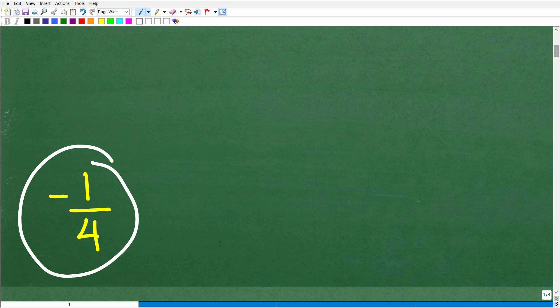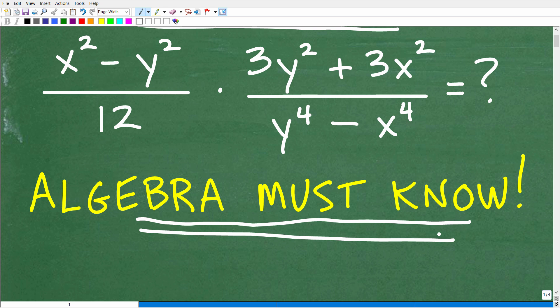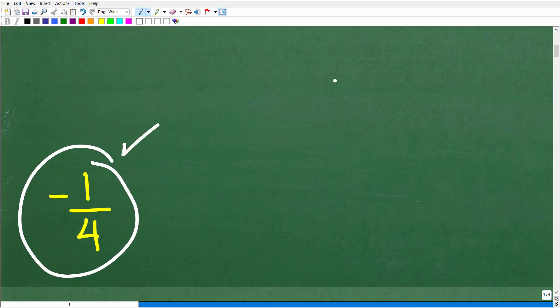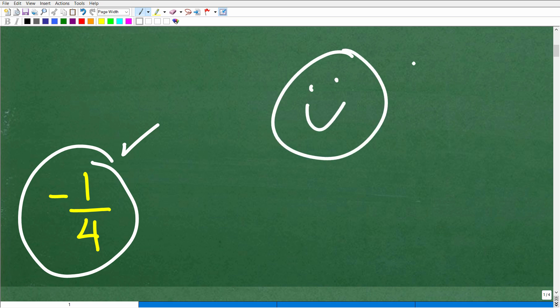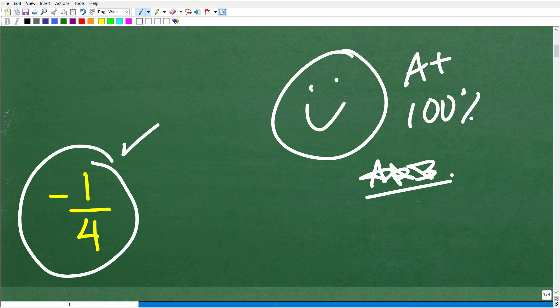Can you believe that all of this simplifies to negative one-fourth? Well, indeed, that is the correct answer. If you're taking any sort of algebra course, you're going to have to get really good at simplifying rational expressions. If you got this right, let's celebrate — give yourself an A plus, a 100%, and a few stars. You can tell your friends and family that you know how to simplify a rational expression.